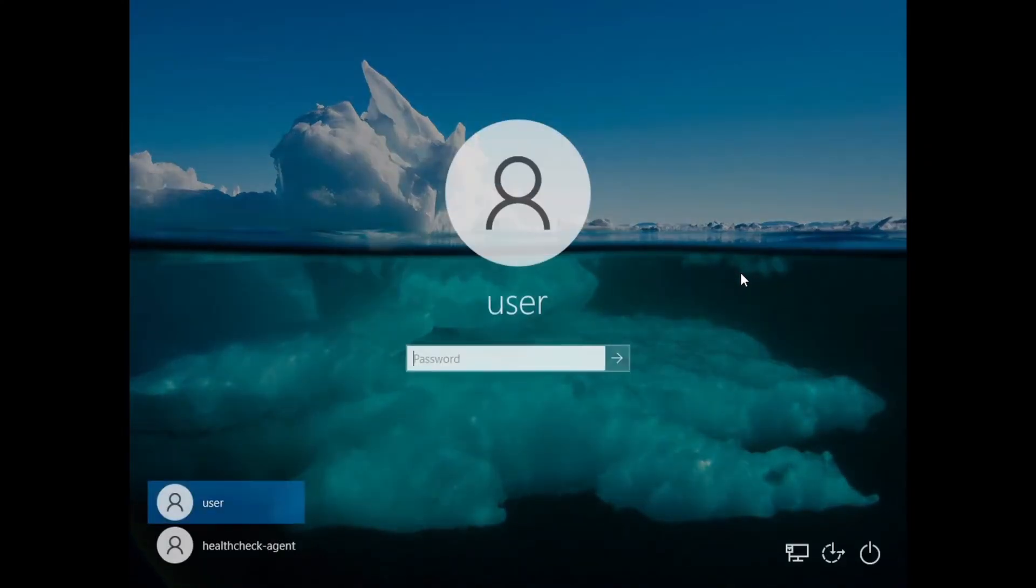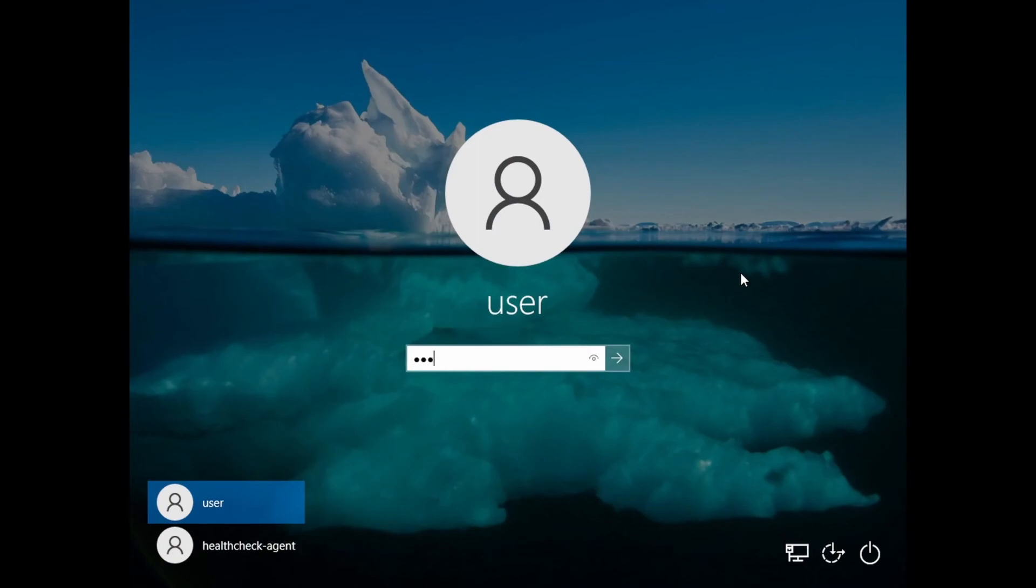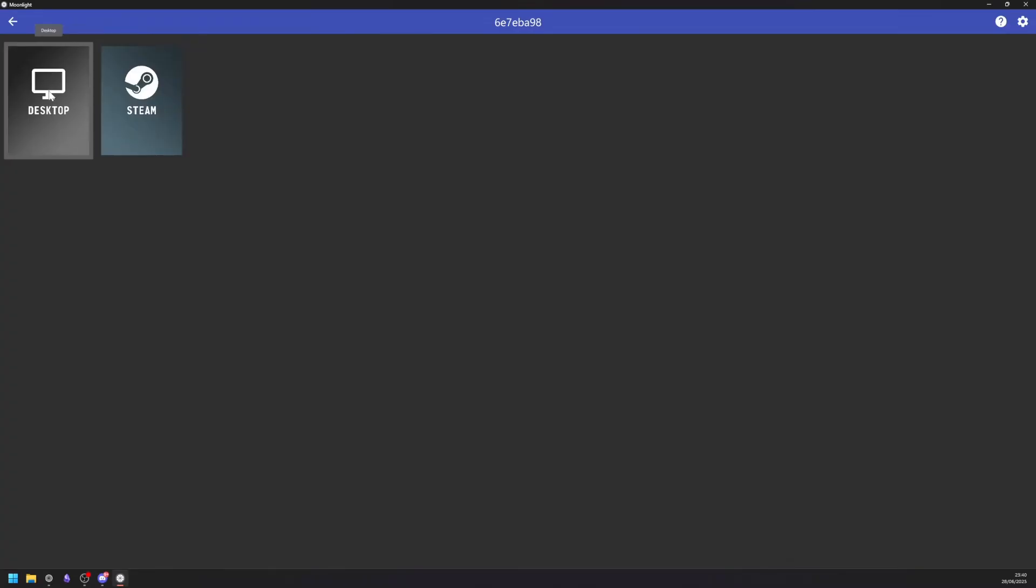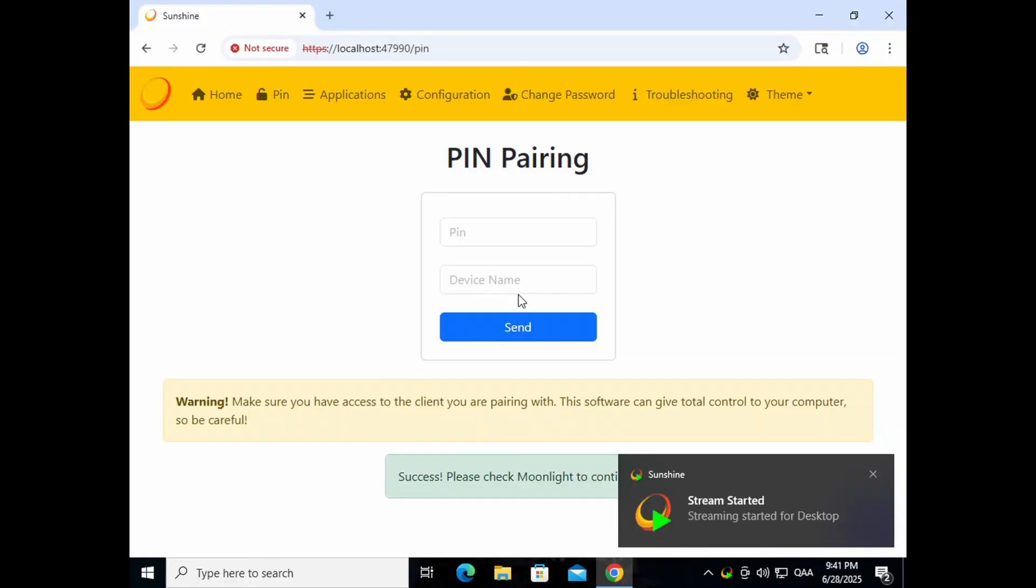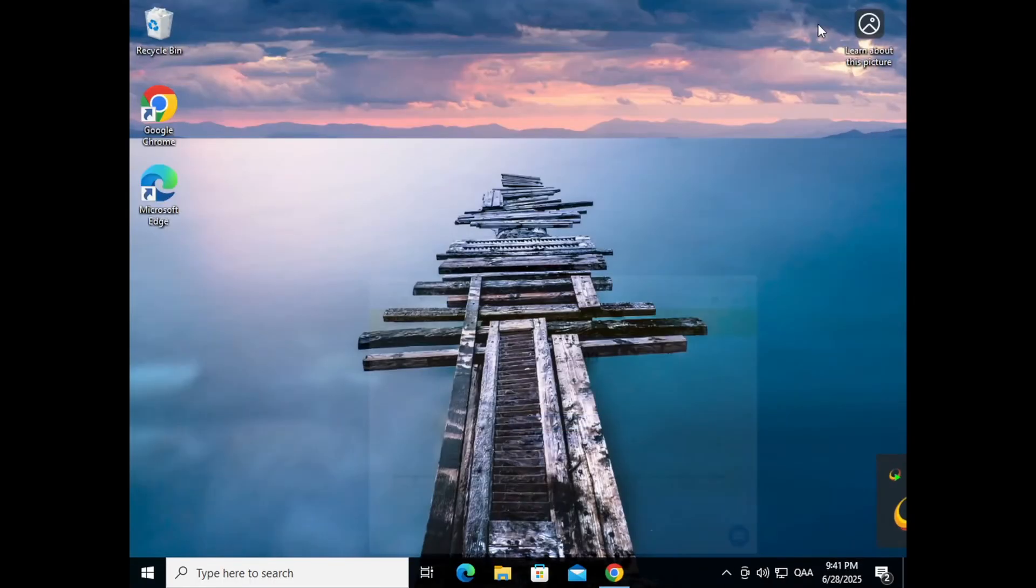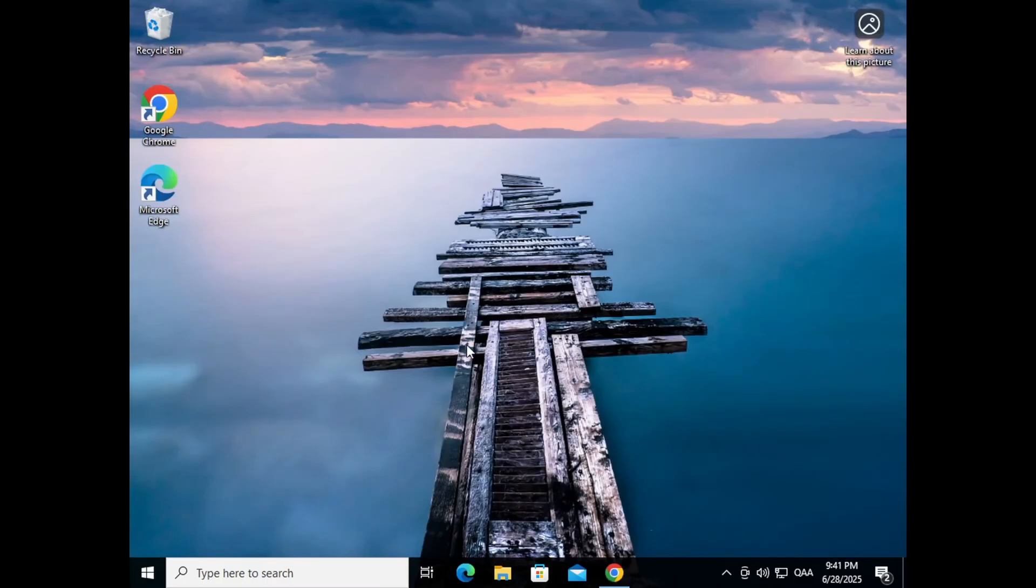Connect to your cloud system via desktop mode. When using Moonlight with Sunshine to connect to a Windows machine, you might run into an issue where the connection drops right after entering your login details. This happens because Windows resets the user session during login. When the session changes, Sunshine temporarily loses access to the desktop and the connection breaks. This is not a bug. It is normal behavior in Windows, especially on cloud or virtual machines without a monitor. Once Windows has finished logging in, the second connection usually works.